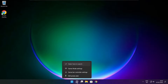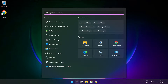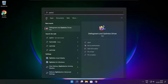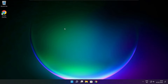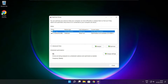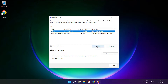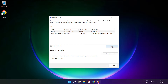Close the window. Click the search bar and type Optimize. Click Optimize Drives. Select your drives and click Analyze. Click Optimize. Optimize complete and click close.